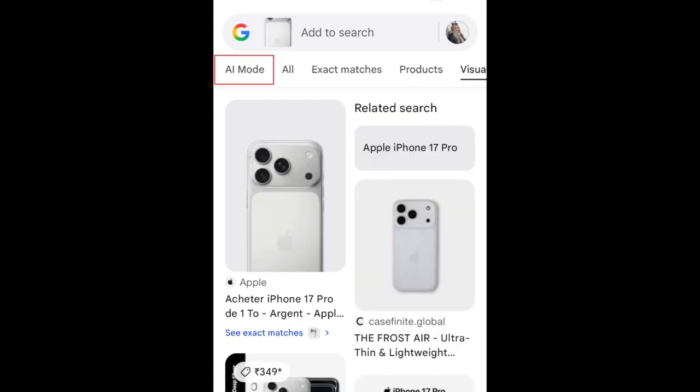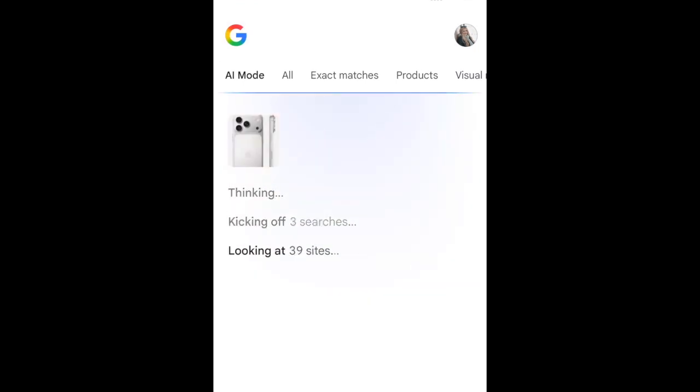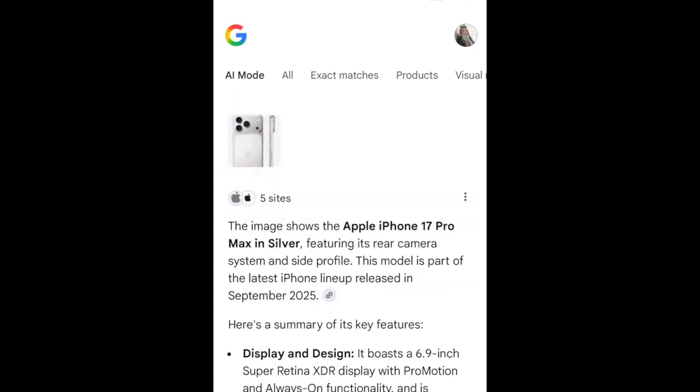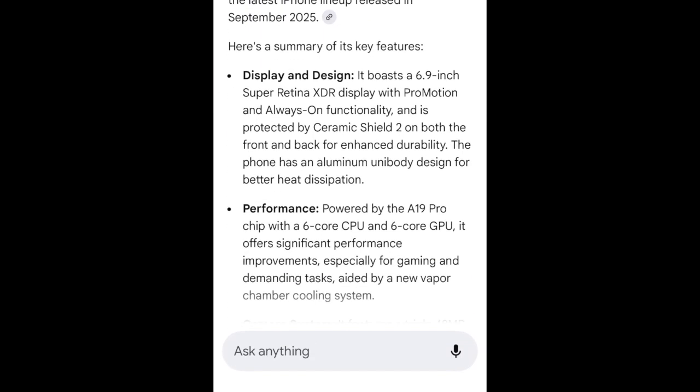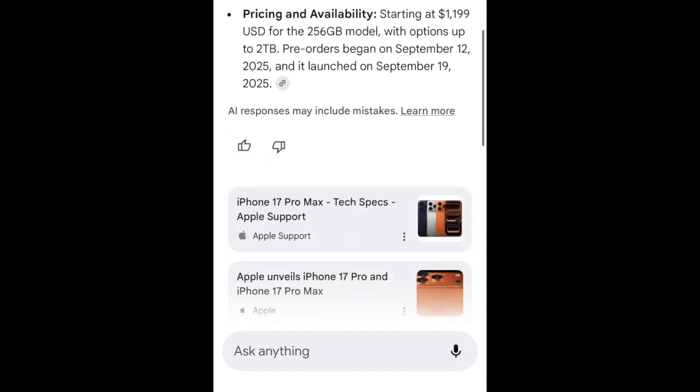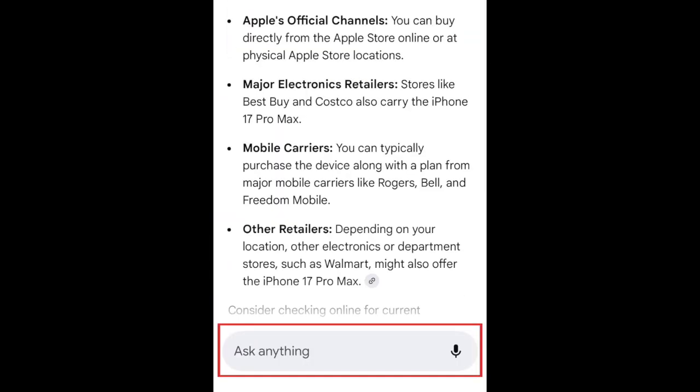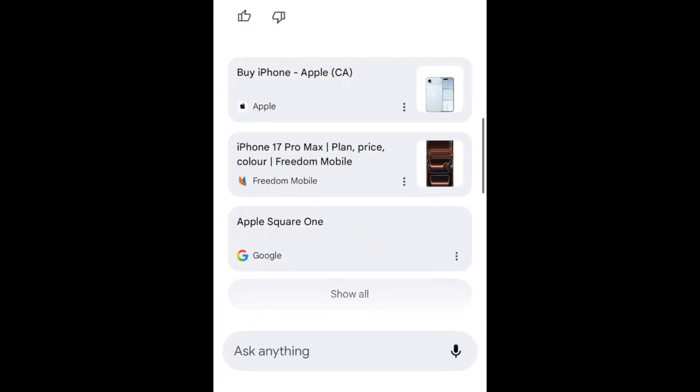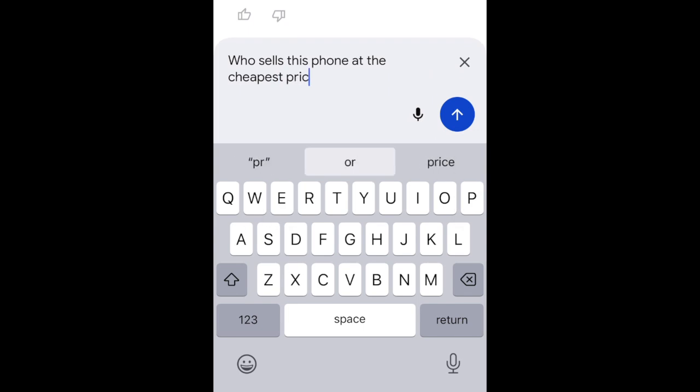If you tap AI mode on the left, Gemini will give an AI rundown of any information it can infer about the image you've searched for. If you have questions about any of this, you can type into the Ask Anything text box at the bottom to get more clarification or search further.